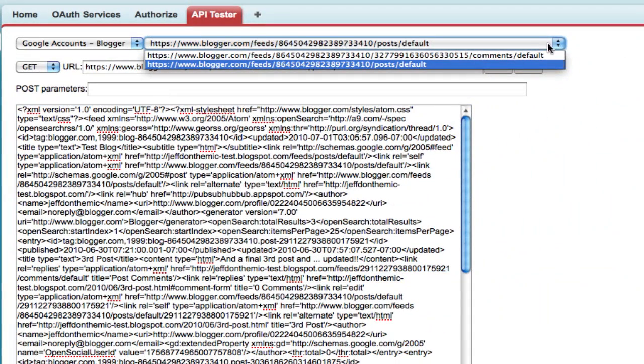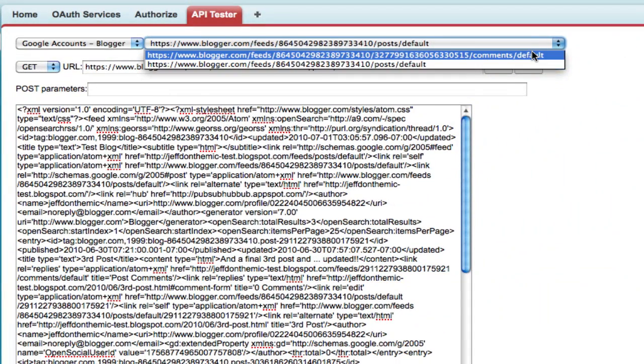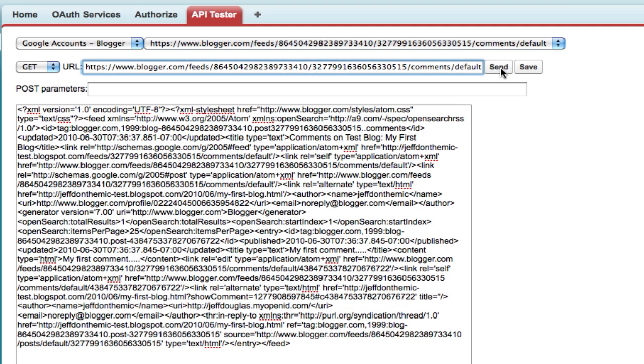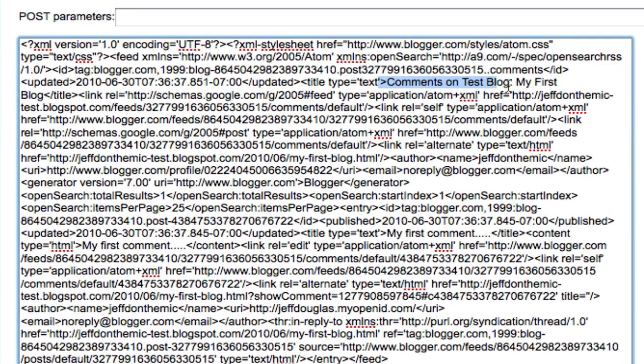And now I'll change this to the comments. And I'll send that. And then here are some of my comments.